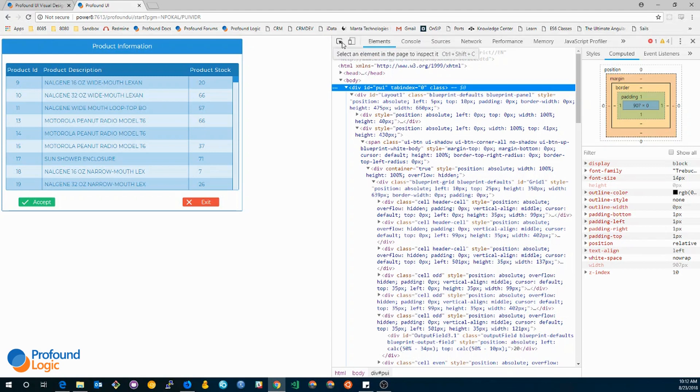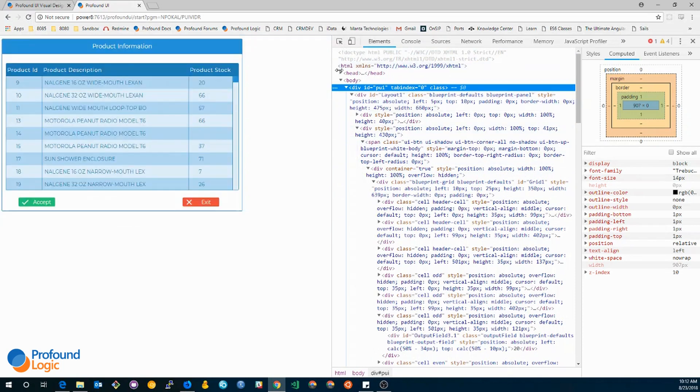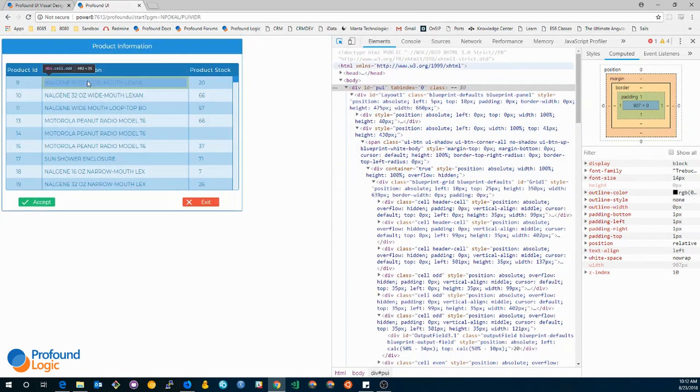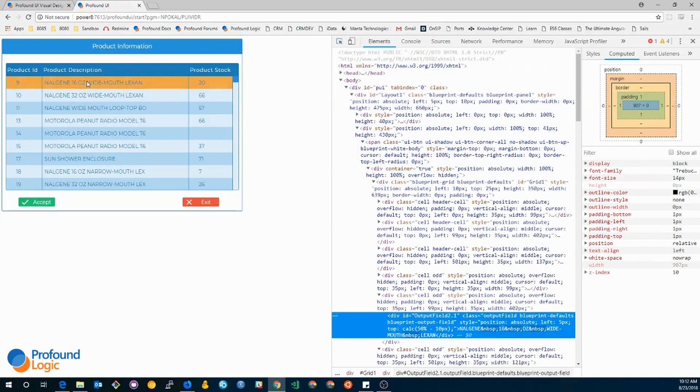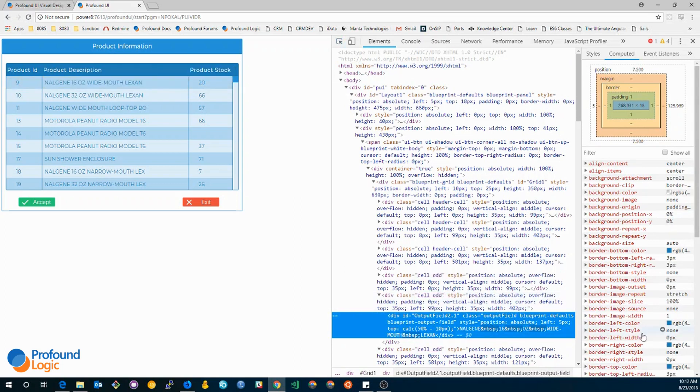This little button in the upper left corner which you can toggle lets you select an element on your application and it will drop it down into this list. So for example, if I toggle this on and then I select one of these elements, it will automatically select it down here and I can see all of the applied styles for it.